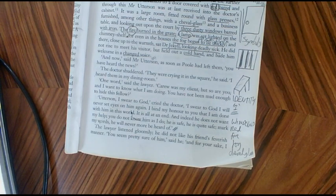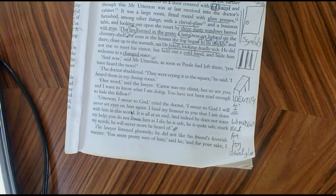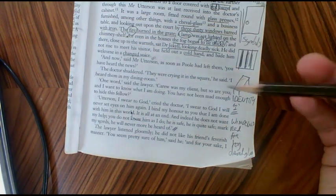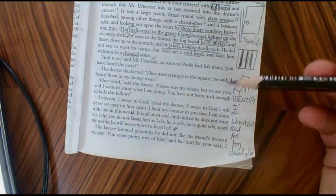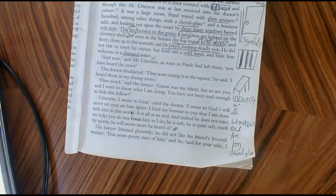In Chapter 10, he describes how he's always been forced to live a double life — he feels imprisoned within his identity. And I think this is what the cabinet represents later on.